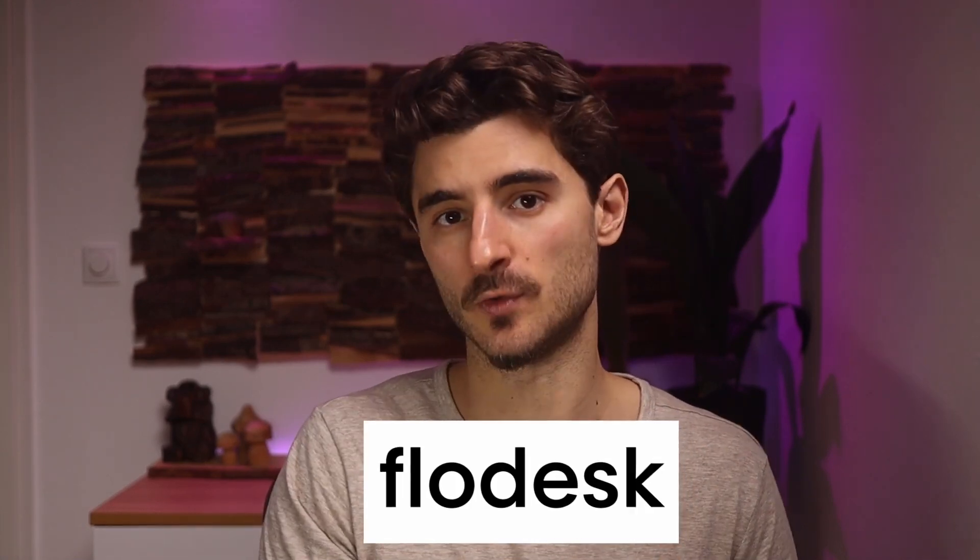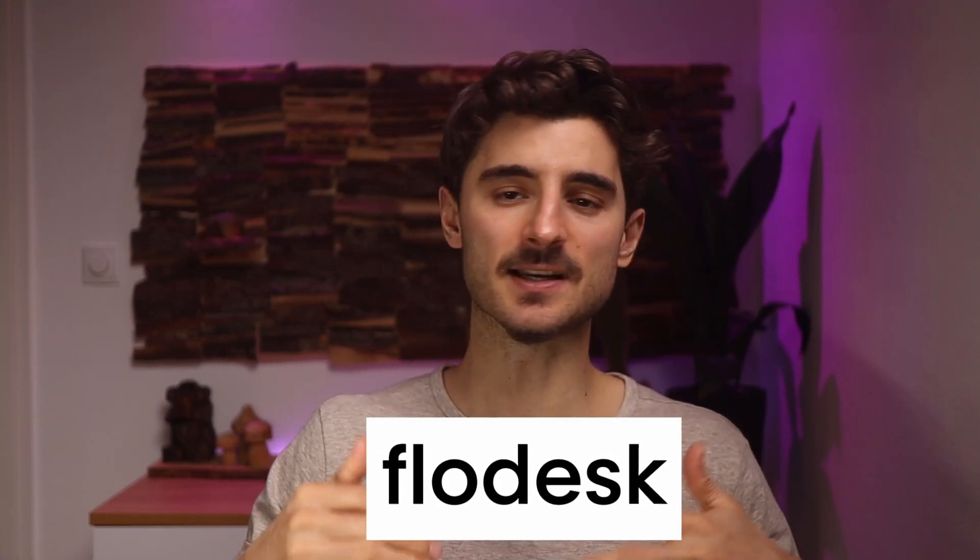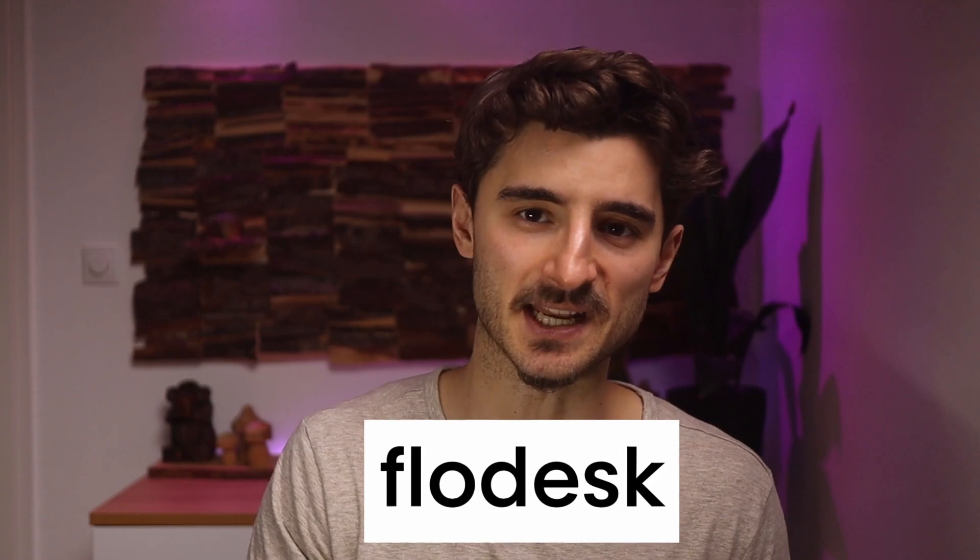In this video I'll teach you how to create email signup form in Flowdesk because there's no point in sending emails if you don't have any subscribers.